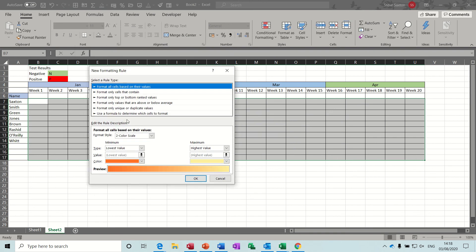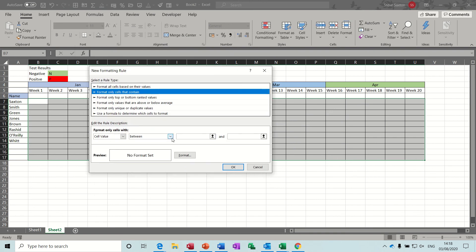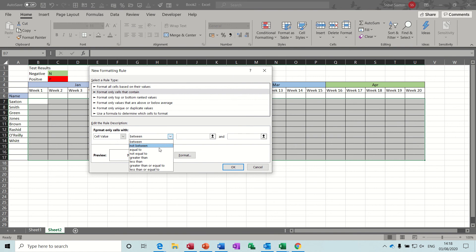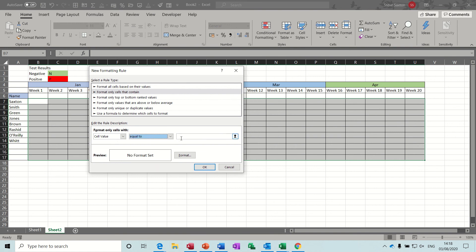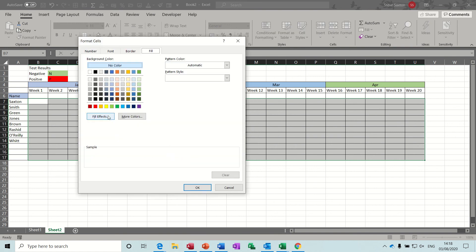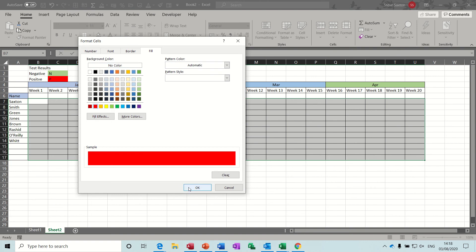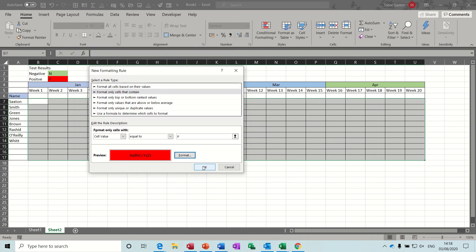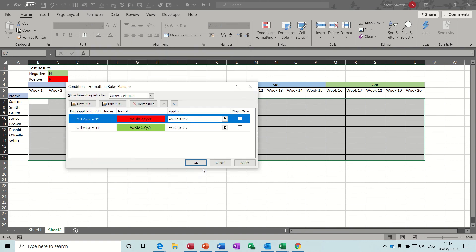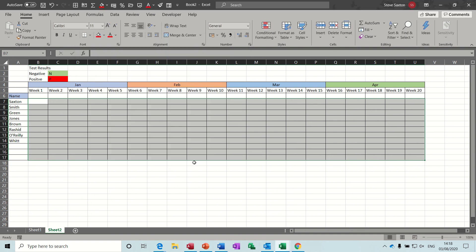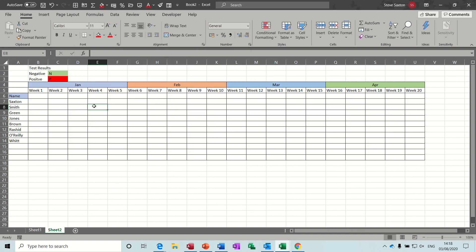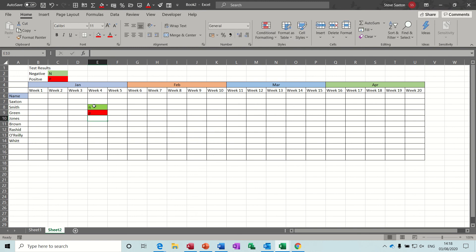New rule. Second one down. If it's P equal to P which is positive format red. OK, OK to that. OK again. Then just test it. Type N, goes green. Type P, goes red.